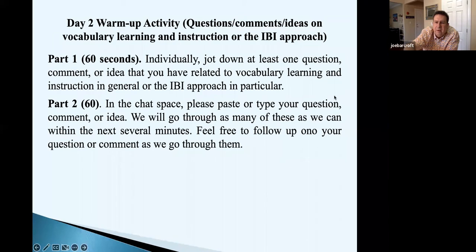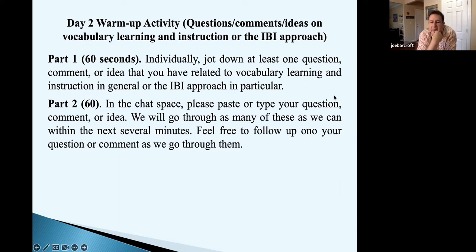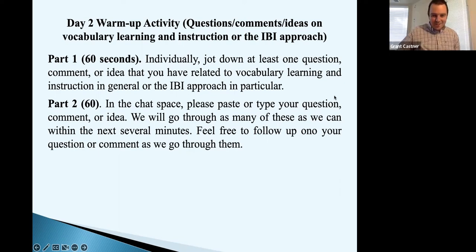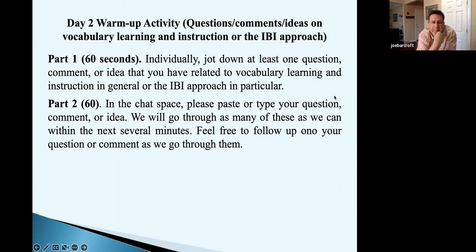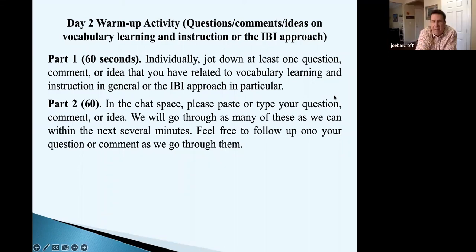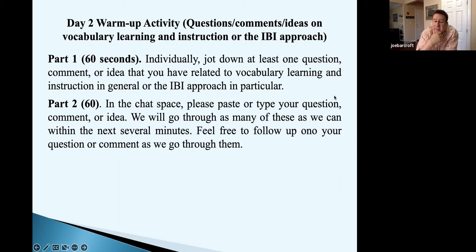Grant raises the cognate question: even if a student sees 'interesante' and can immediately recognize it, how much practice do they need to always produce 'interesante' correctly rather than 'interesanta'? And there are false cognates too — the classic example being 'embarazada,' which doesn't mean embarrassed. Students will have to refine their L2 specific knowledge even for cognates. Their receptive knowledge will exceed their productive knowledge — that's a really good point.